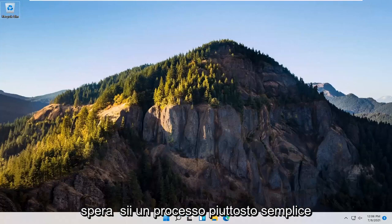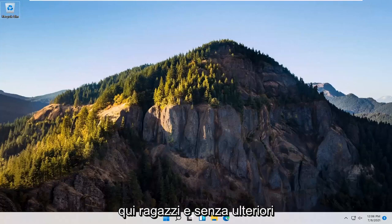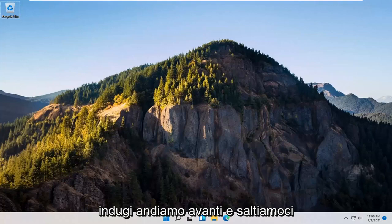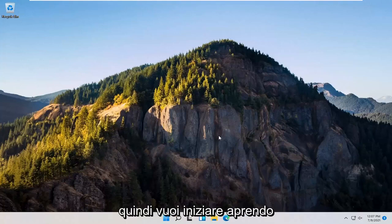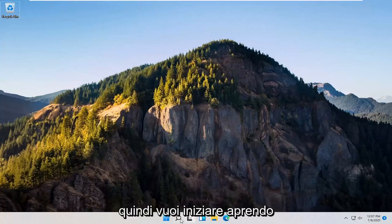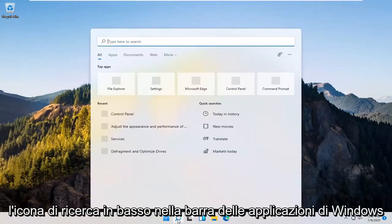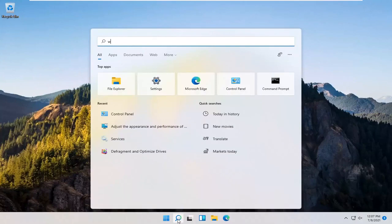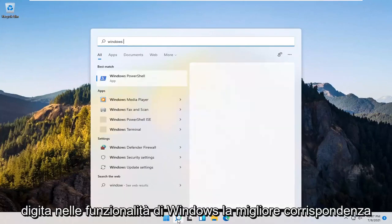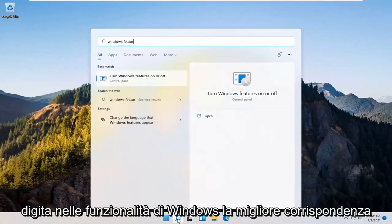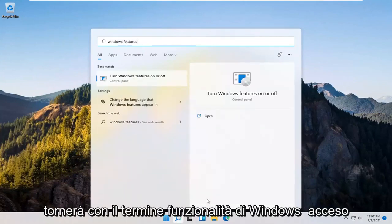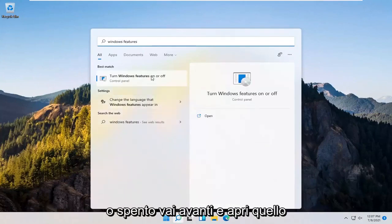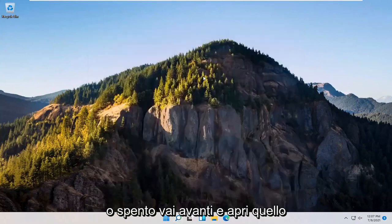So this should hopefully be a pretty straightforward process here. Without further ado, let's go ahead and jump right into it. You want to start off by opening up the search icon down in the Windows taskbar. Type in Windows features. The best match to come back with should be turn Windows features on or off. Go ahead and open that up.